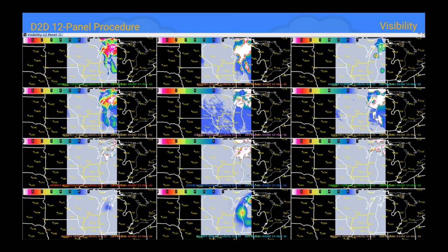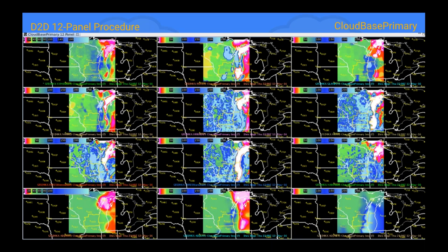There's the visibility screen capture and the cloud-based primary screen capture for the 12-panel D2D. One thing to note: there's a DR open for AWIPS2 with NCF — a known bug where models won't update automatically with this procedure because of data being loaded into the product browser. You'll need to reopen that procedure periodically to make sure those models are up to date. Hopefully in one of the next new AWIPS builds that will be fixed.